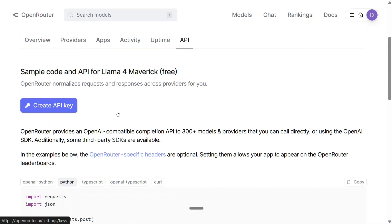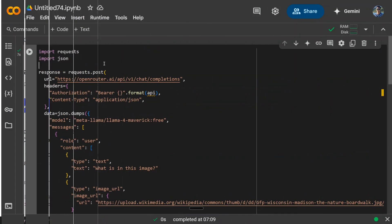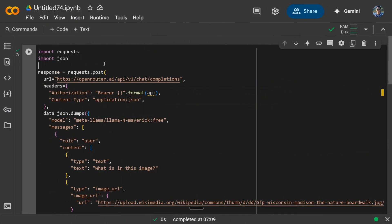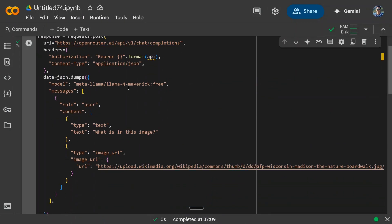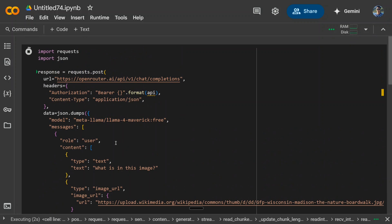Let me show you the demonstration I was doing on Google Colab. Here you can see the code I've got, and this is the Llama 4 Maverick free model. I'm uploading an image here asking 'what is in this image.' Let me try it out. As you can see, it's getting executed.